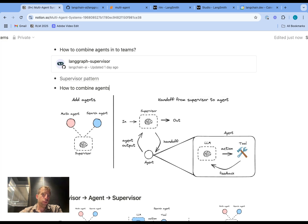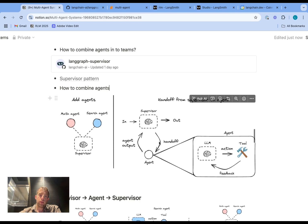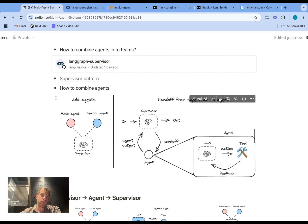This library uses a supervisor pattern. The idea is you have a supervisor connected to various agents — you can think of those agents as subgraphs of the overall system. The supervisor receives some input from a user, decides which agent to call, and hands off information to that agent. The agent will receive everything it needs from the supervisor to perform its work. The agent then follows a classic tool-calling action and feedback loop until it completes, and then we give a handoff back to the supervisor, which can then make decisions about what to do next.